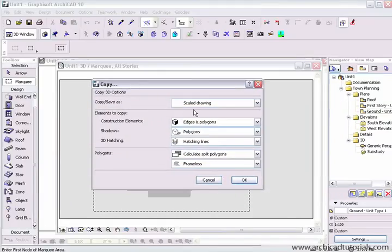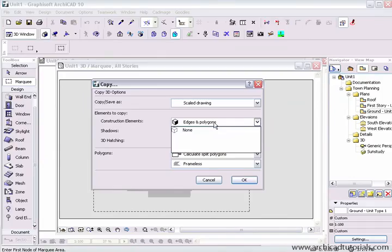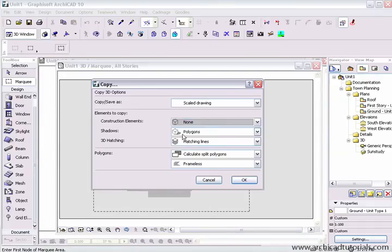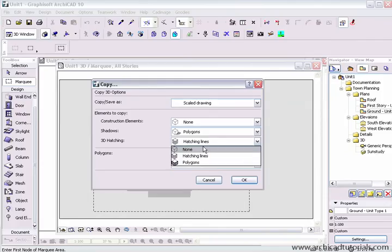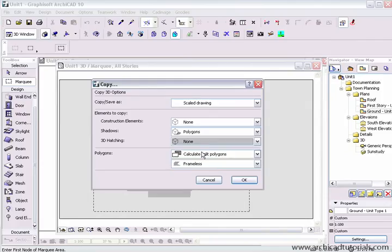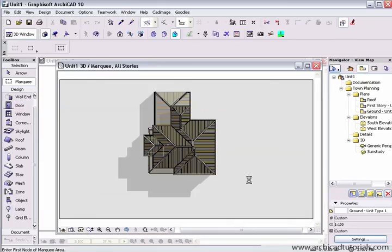And then over here we're going to save it as the scale drawing construction elements. We want no construction elements, polygons yes, we do 3D hatching lines, I don't want any hatching lines, and calculate split polygons and frameless, and I push OK.